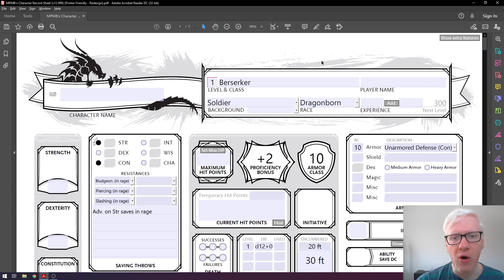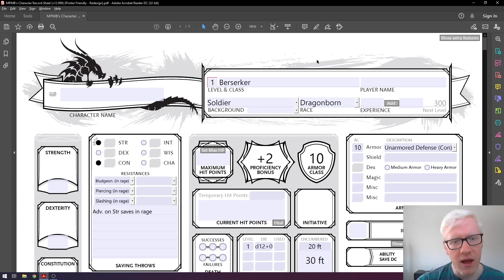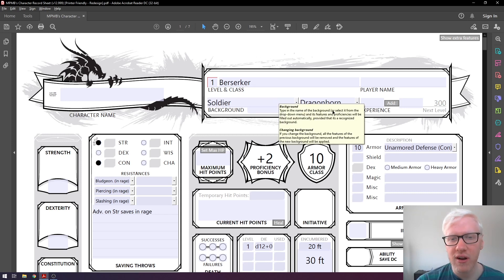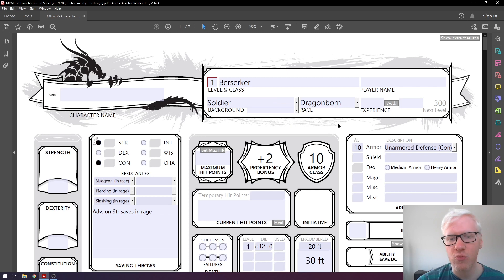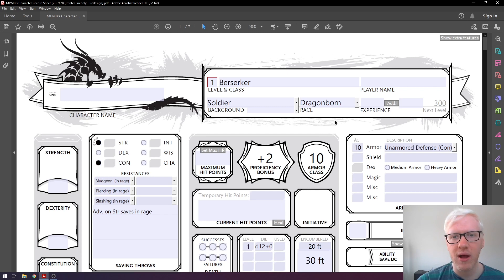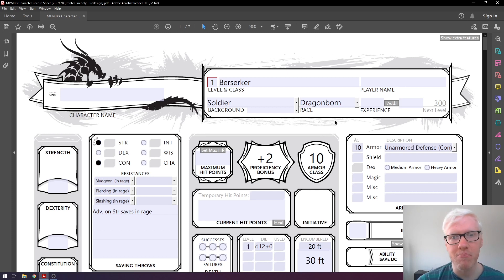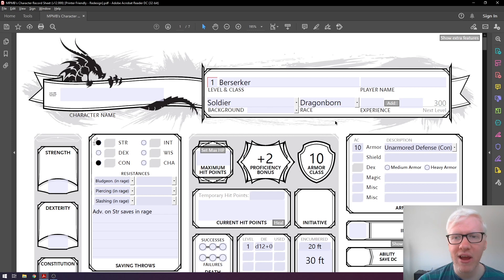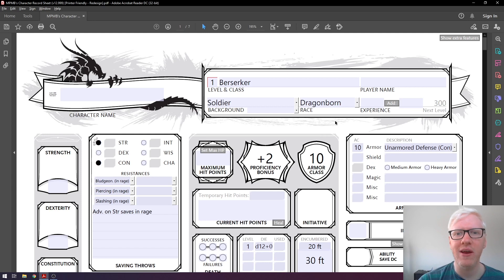Presumably you've already gone through and chosen your character, class, background, and race. I've chosen a Path of the Berserker Barbarian, selected the background as a Soldier, and selected the race as Dragonborn. Please feel free to take time to go through all the different options — there are so many choices available through the Player's Handbook or other campaign sources. If you're unsure, chat with your DM and figure out what works best for the aesthetic you're going for with your character.